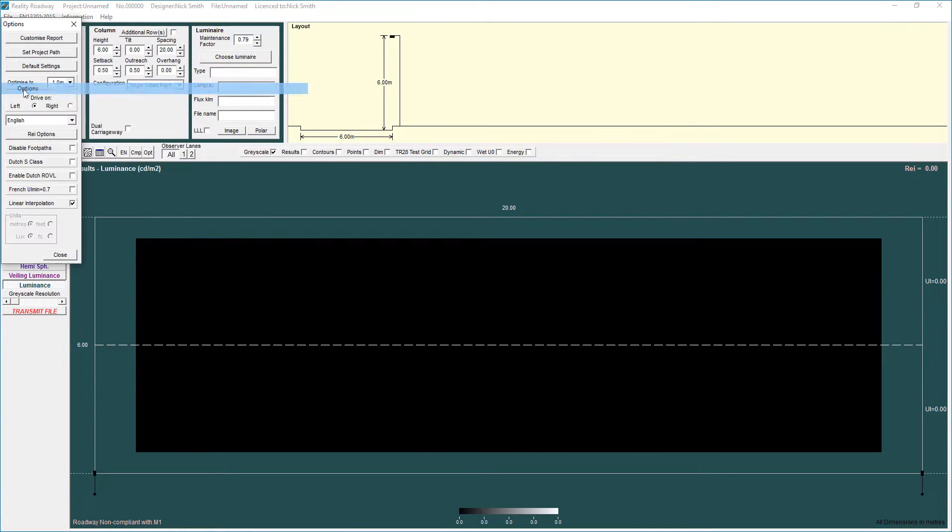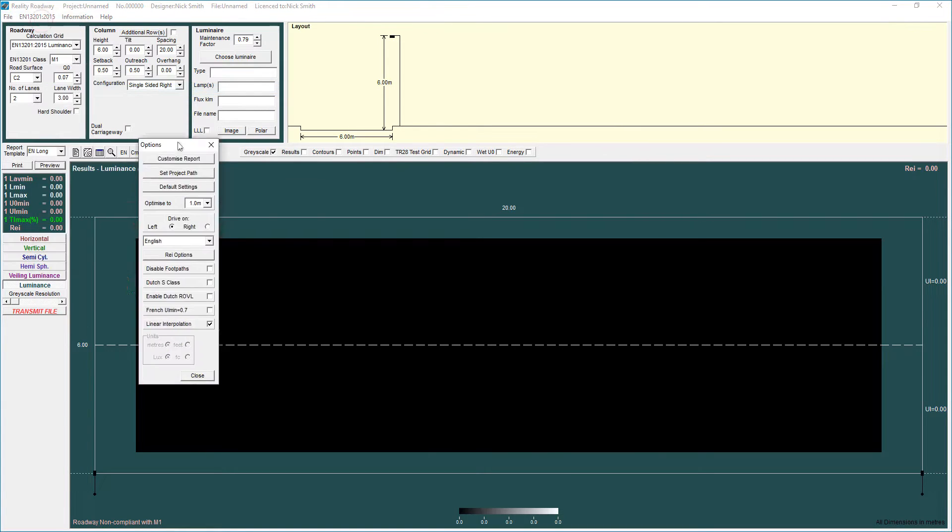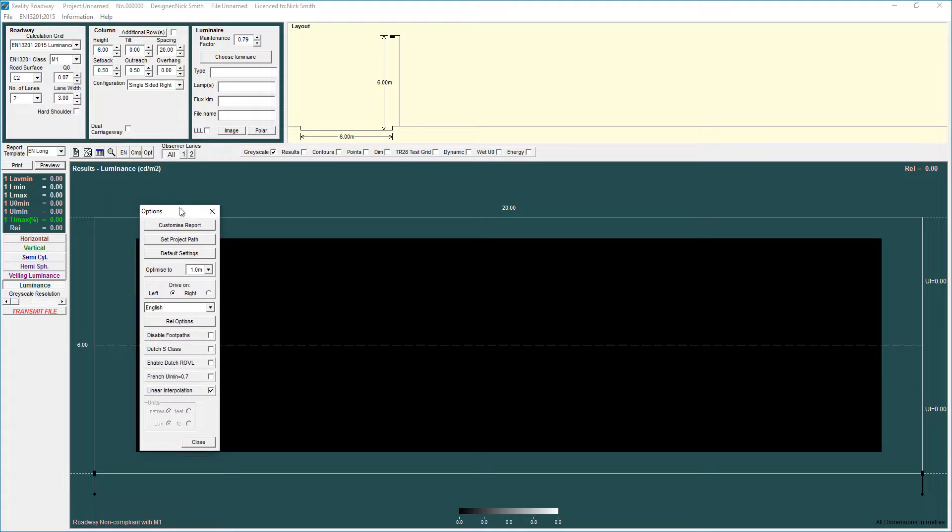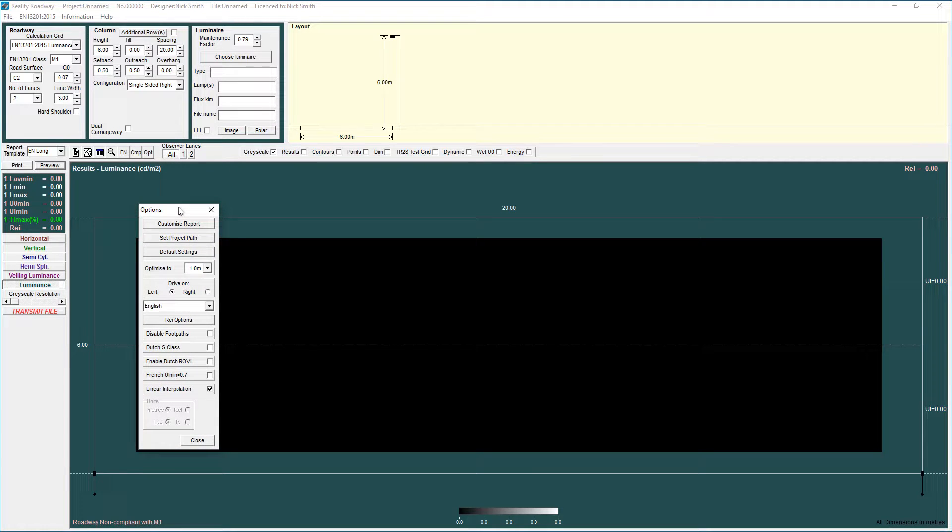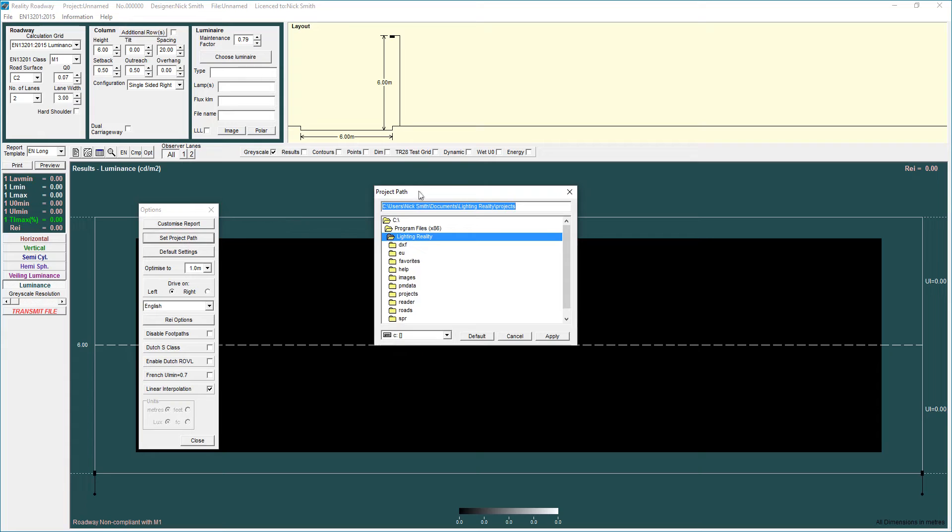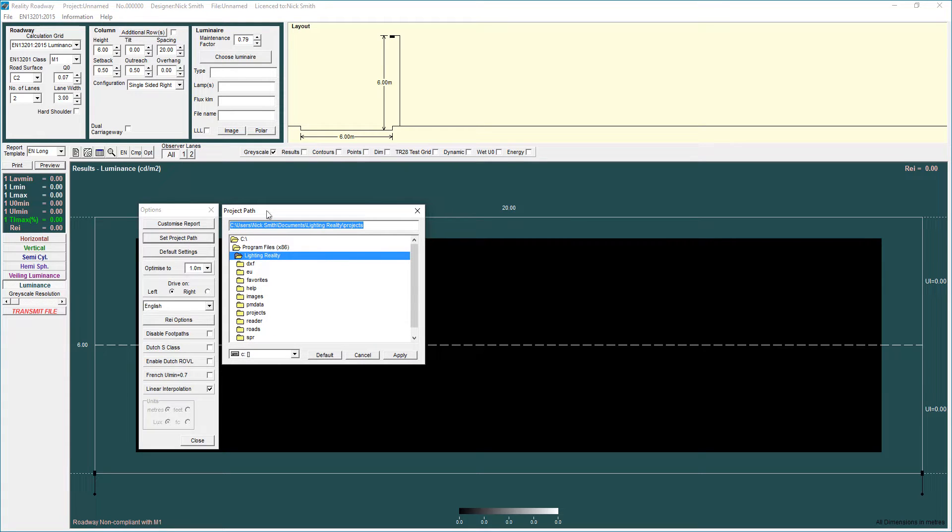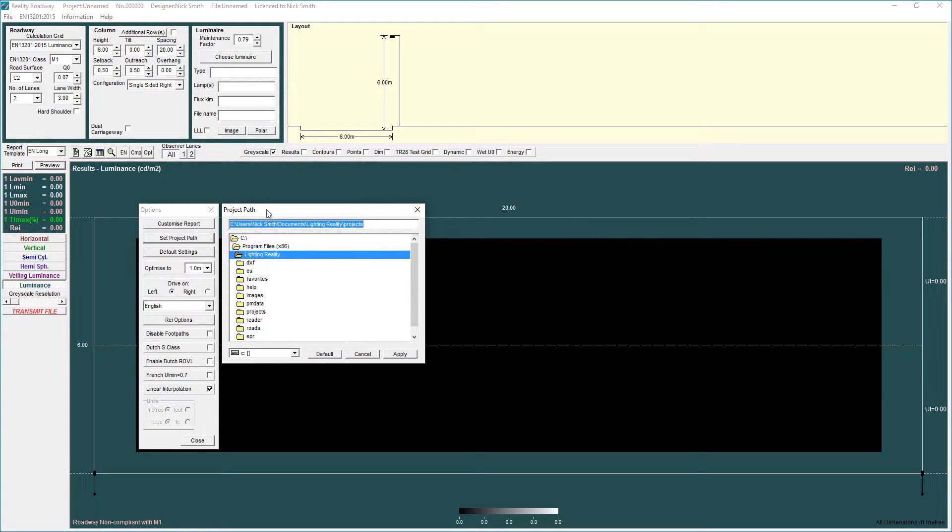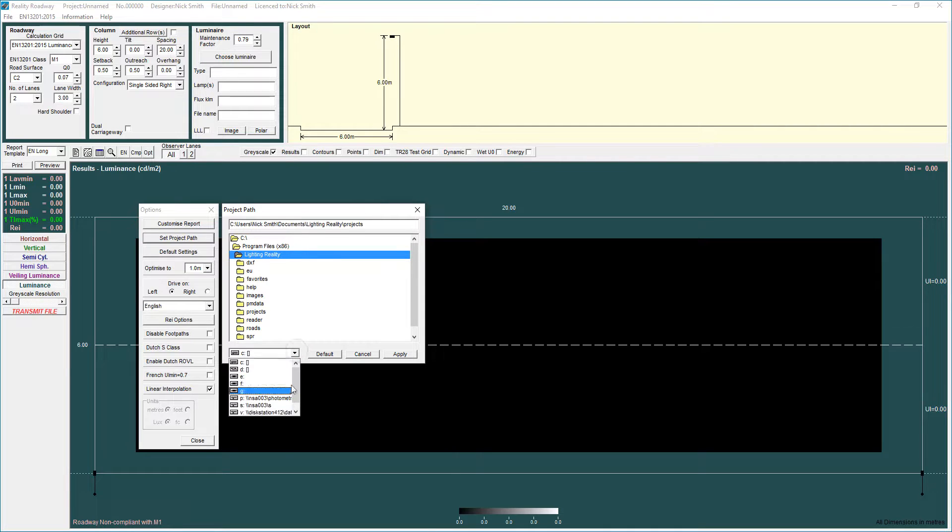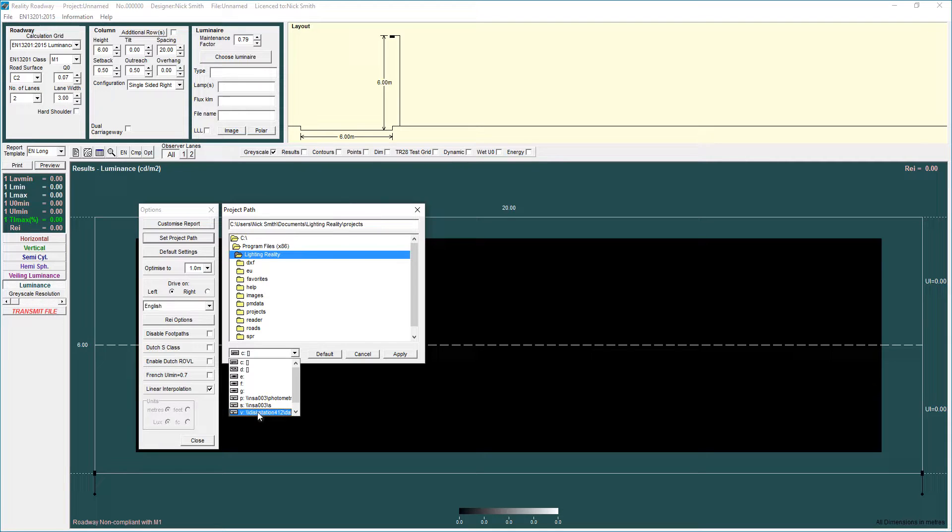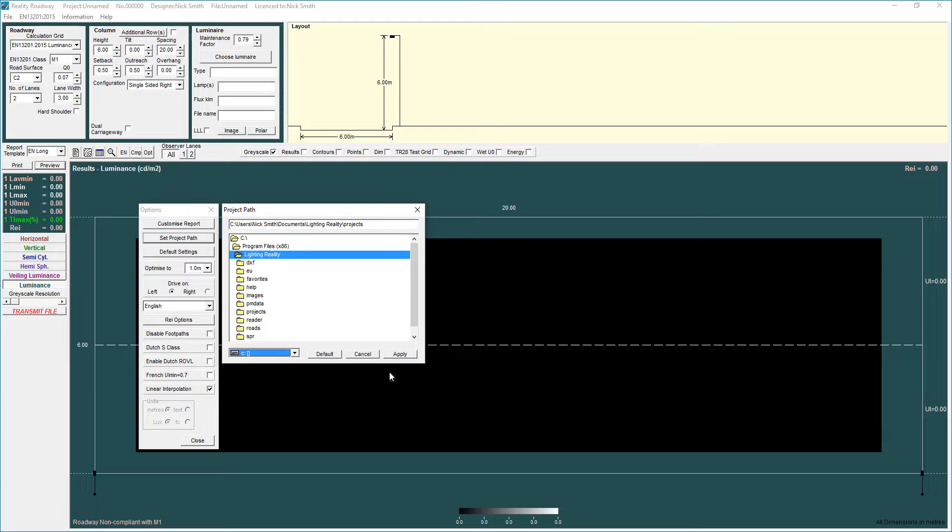The other things I wanted to briefly touch on to do with setup issues. Set project path. This sets the location that Lighting Reality will save a project to initially when you select save or will go to when you select open. You can set it to any drive that's connected to your computer, a network drive, a map drive, whatever it happens to be. Browse to that location, select apply and then that will be done.